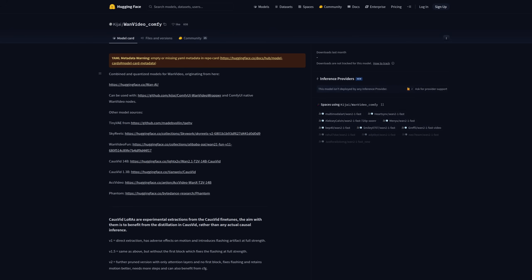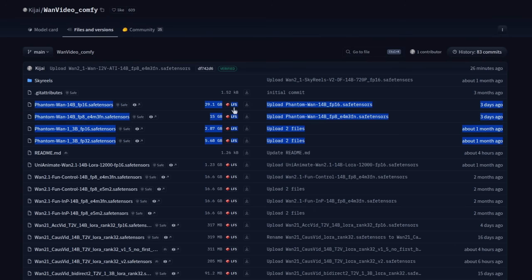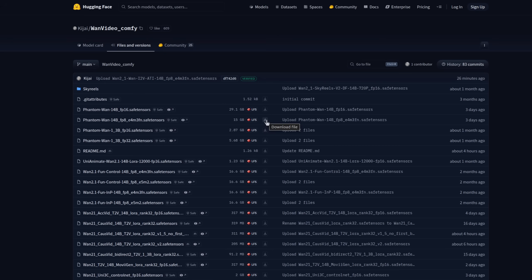The amazing Kijai has provided all the extra files you'll need in one place. And there you can see the various Phantom WAN models going from 30GB all the way down to just 2.87, so pick the one that's best for you. I've got a 3090, so I went with the FP8 version. Download to Diffusion Models as normal.